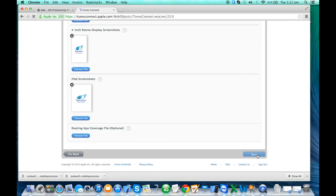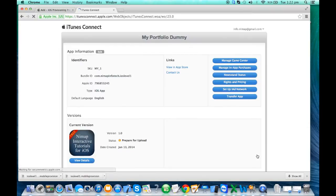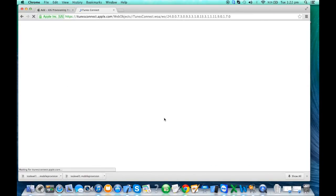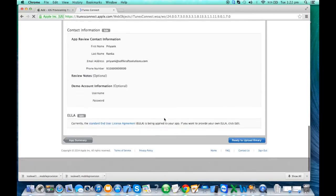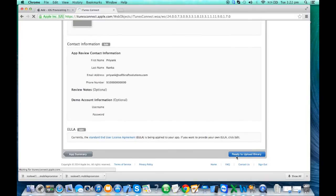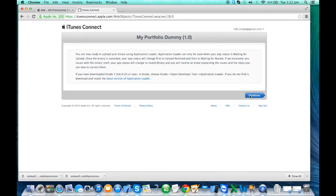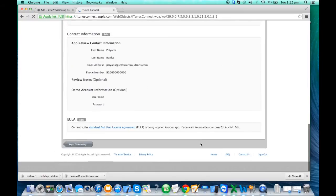Once everything is filled in correctly, iTunes Connect will register your app. Click 'Prepare for Upload,' then go back to View Details and click 'Ready to Upload.' You're now eligible to upload. It will ask if there's any cryptography in your app — if you have cryptography you must declare it. I'll say I don't have any cryptography and click Continue.